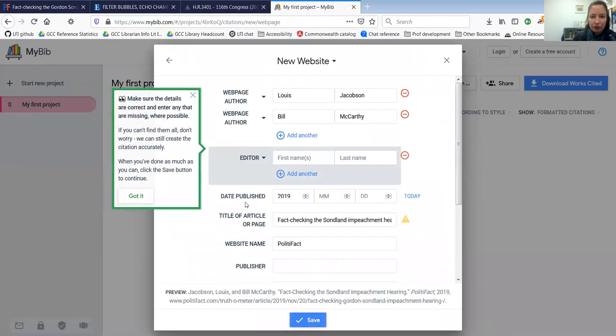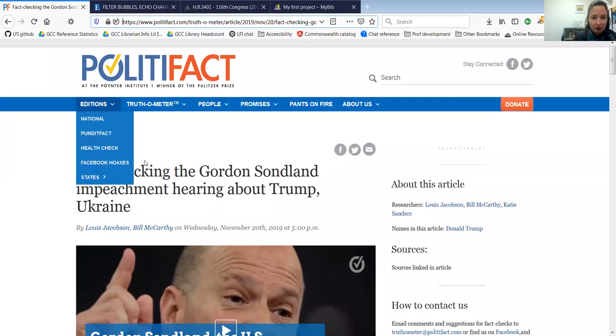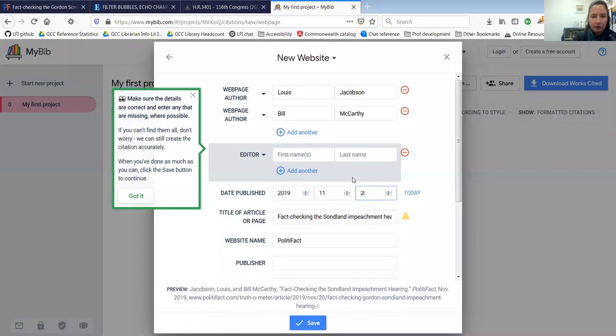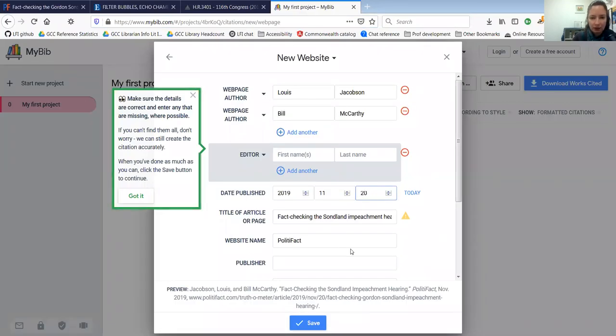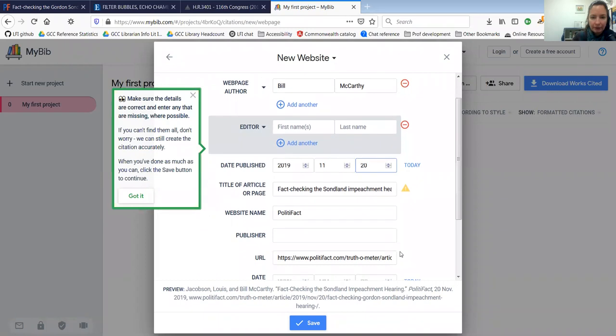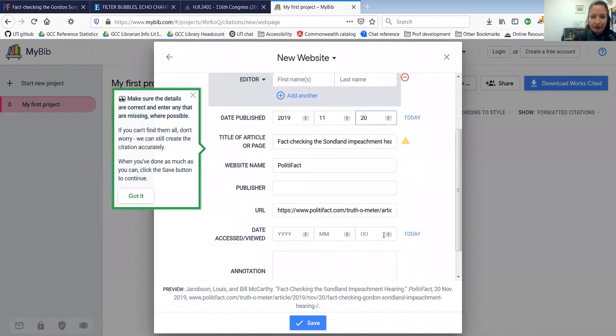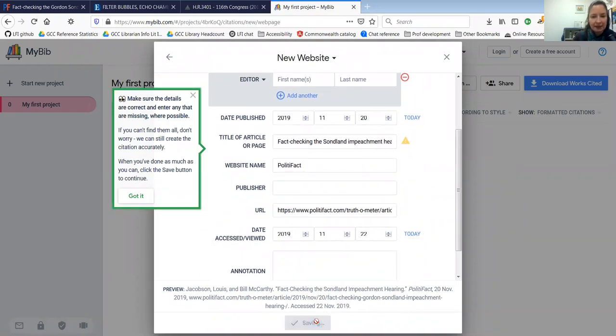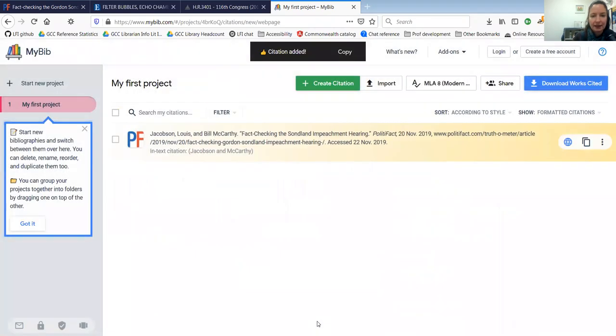I also noticed that it doesn't have the full publication date. But when I look back on the web page, it was published on November 20th. So I'm going to put that in. And then I viewed it today, so I'm going to add that as the access date. Click save. And there is my citation.